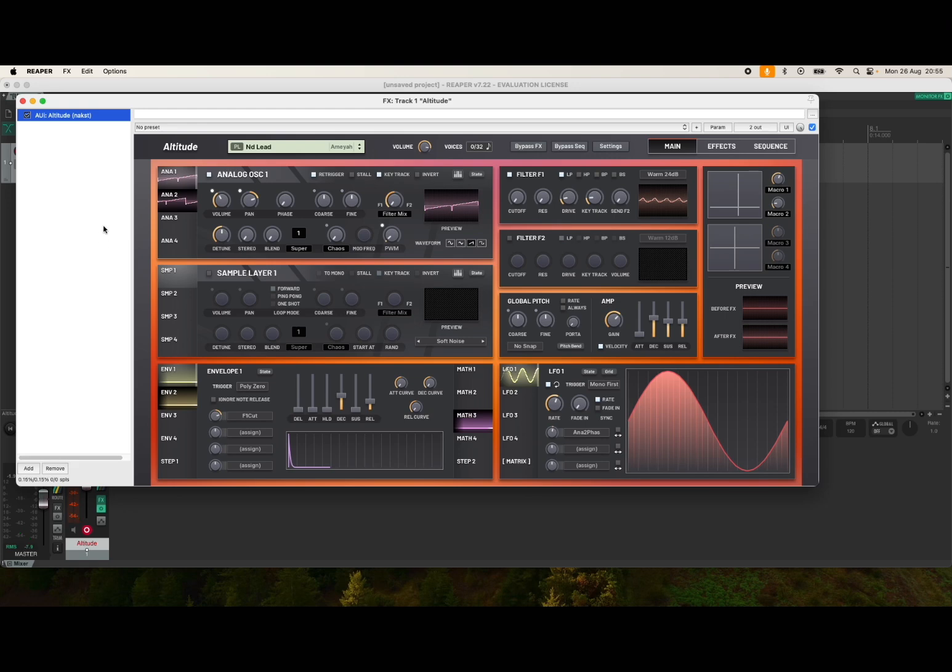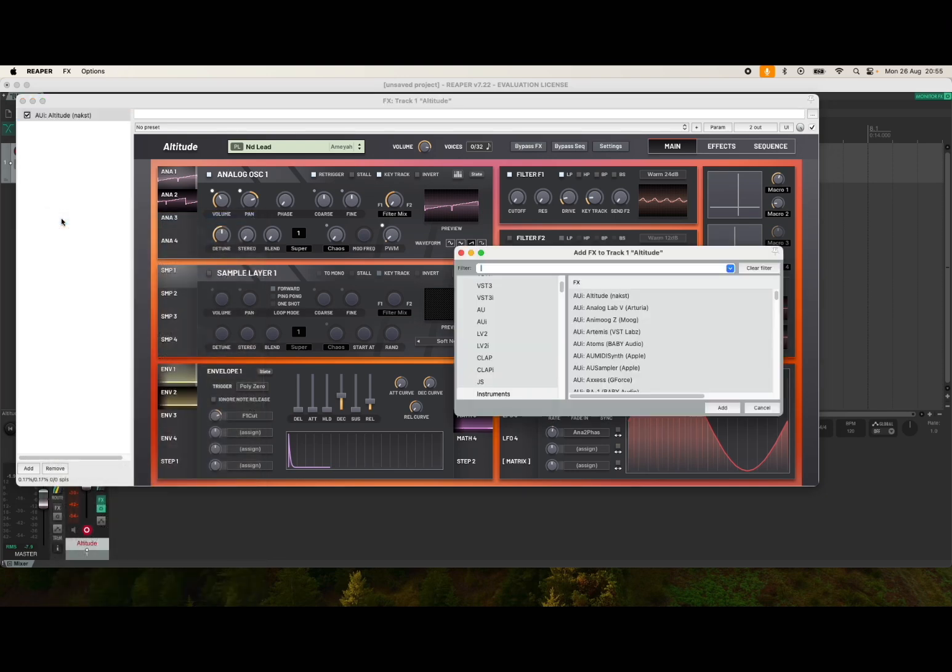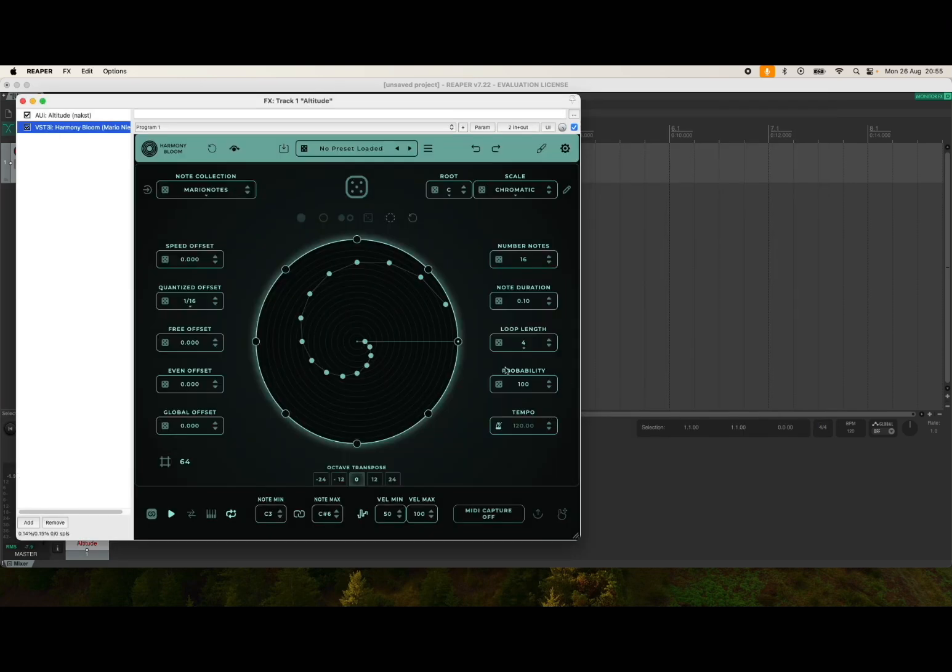Okay, so next we need to load Harmony Bloom. On the left-hand panel, right-click and select add effect. Now here we search for Harmony Bloom. I'll search just for Bloom. There it is, VST3 Harmony Bloom. Click add. Now there it is.